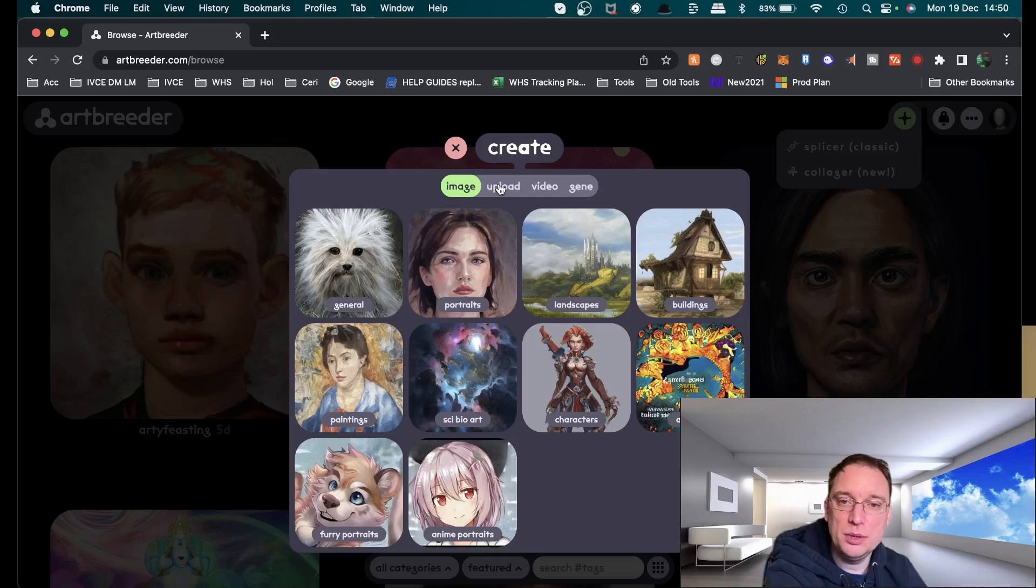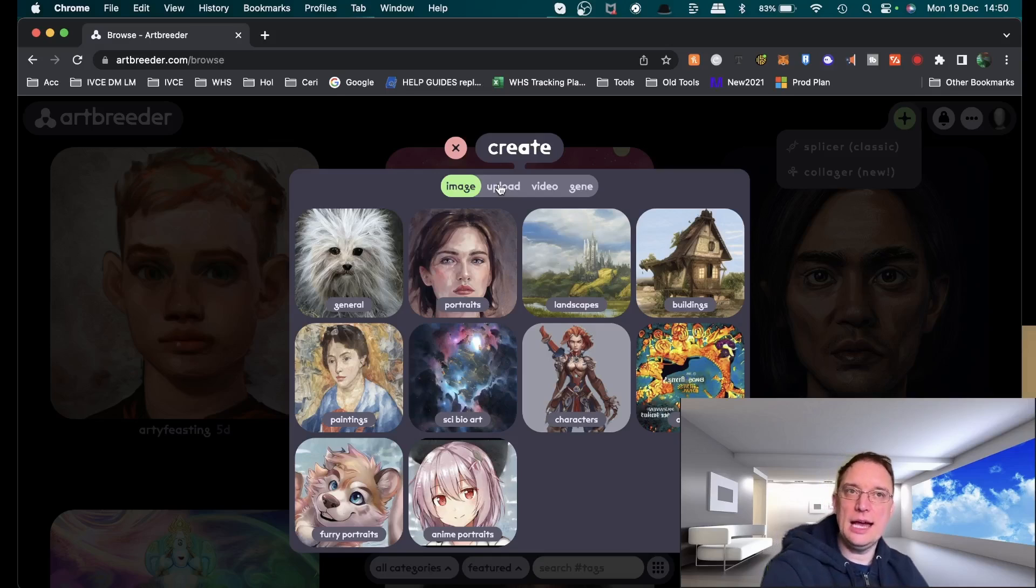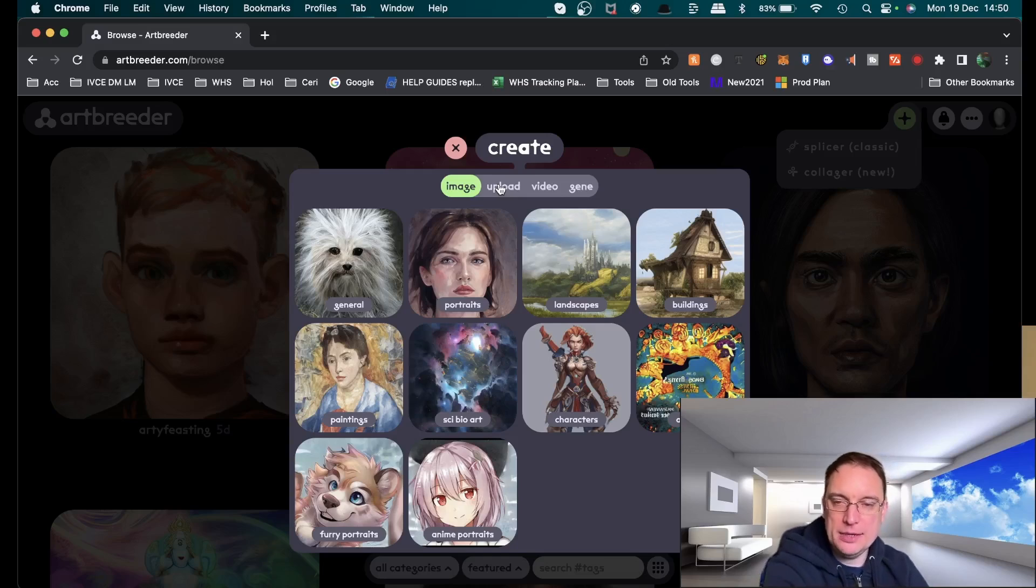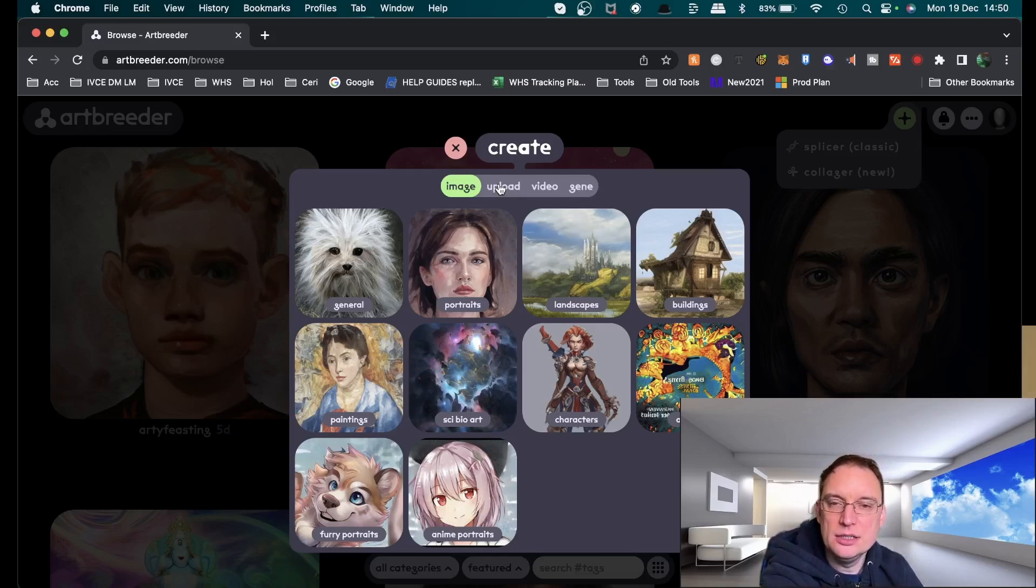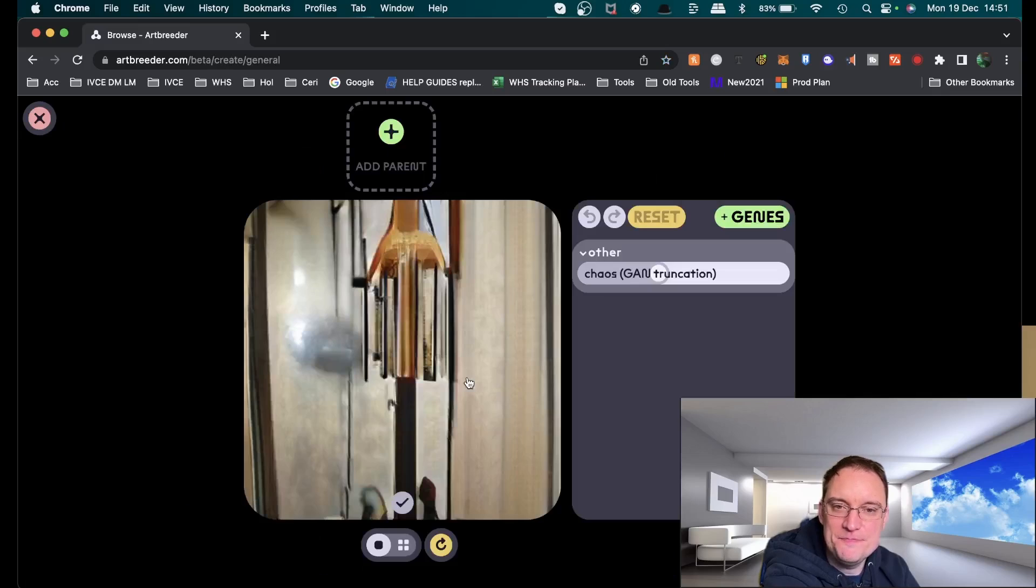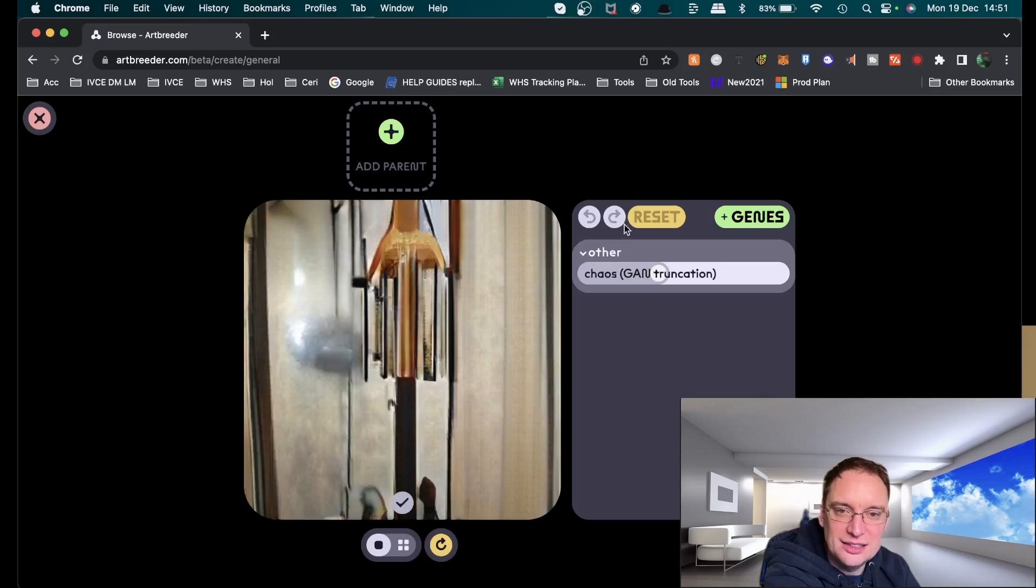You can also upload images as well and AI will do its best to manipulate that image without keeping the same image. Let's click on general just to give you a general theme.